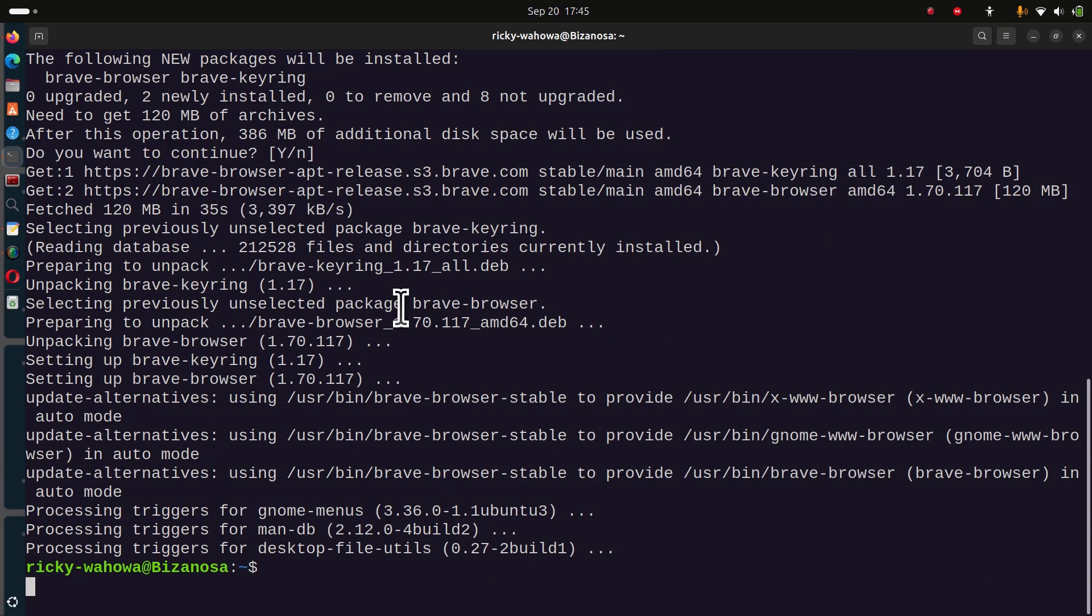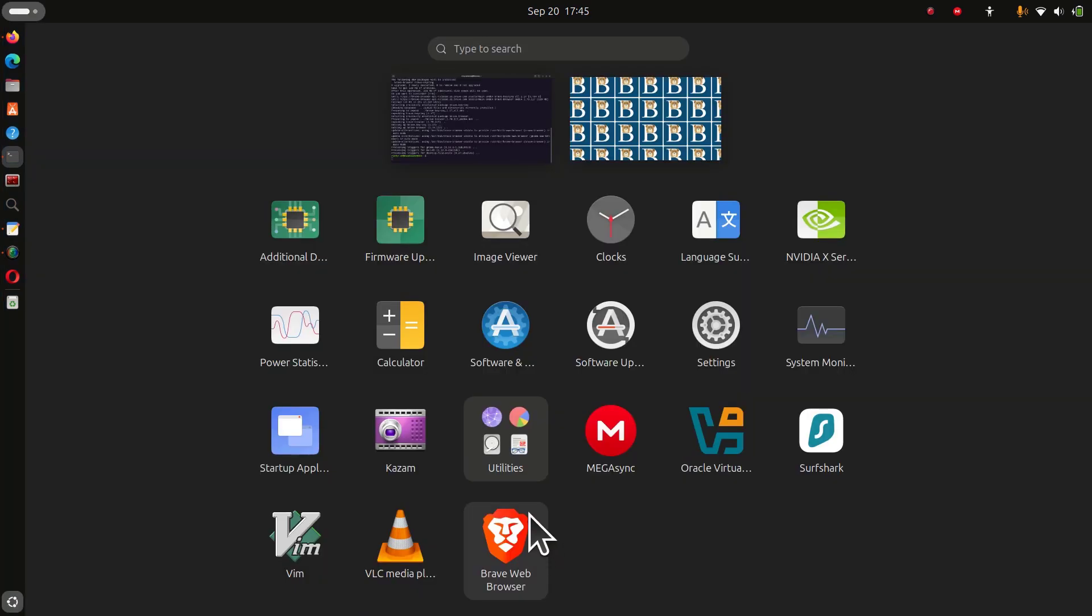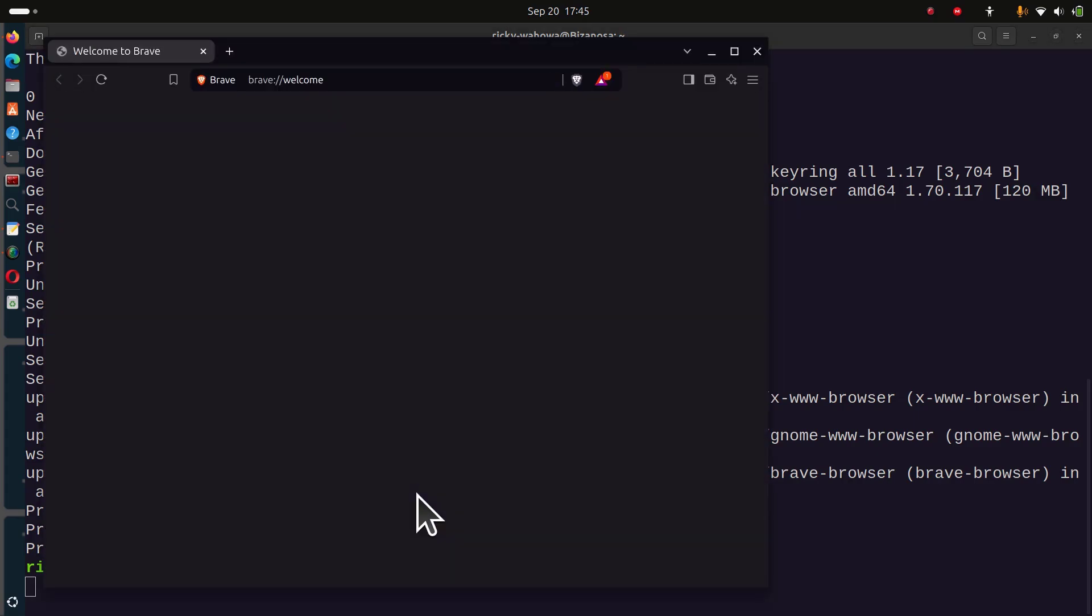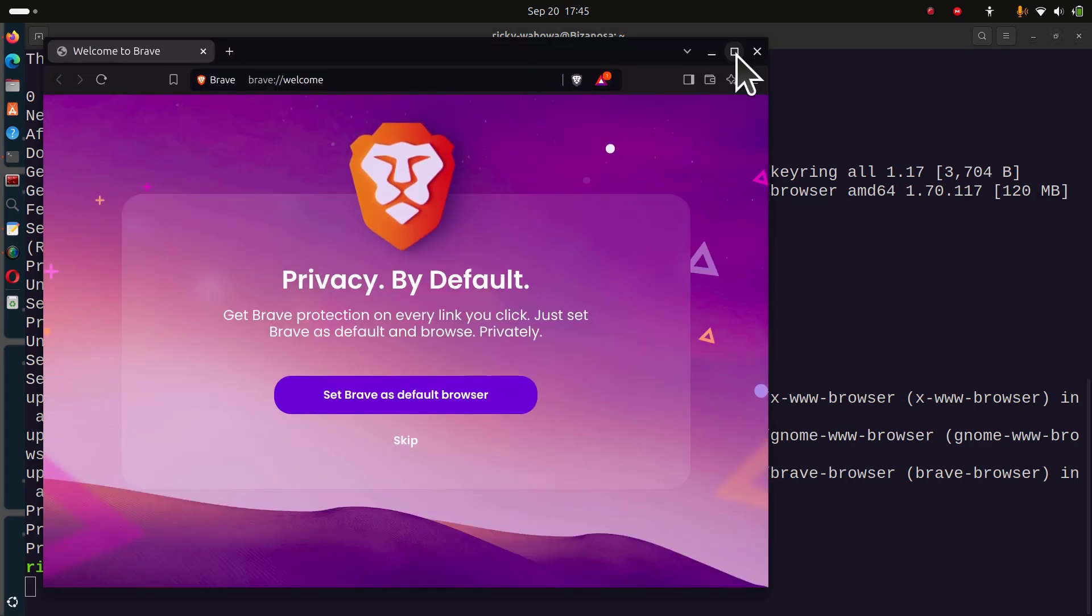The download and installation is complete. Now we can open it. Just go to your apps, find browser, open up Brave, and there you go.